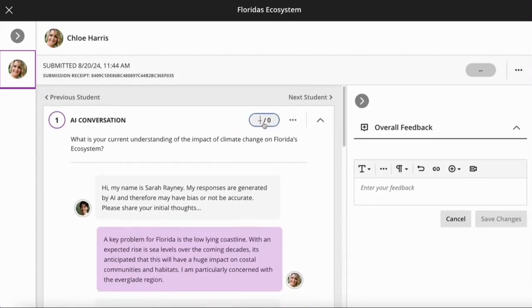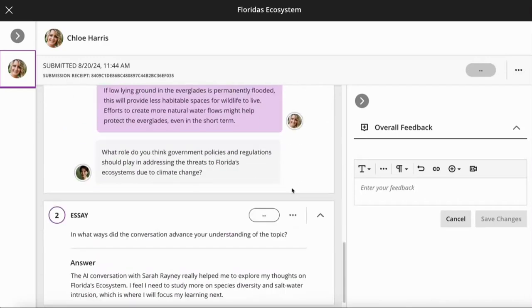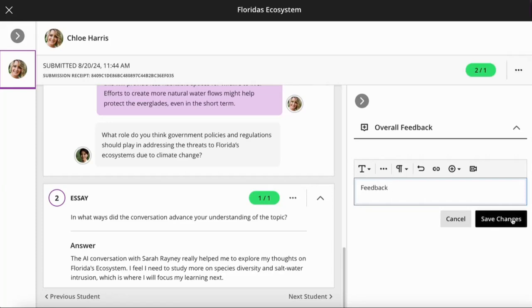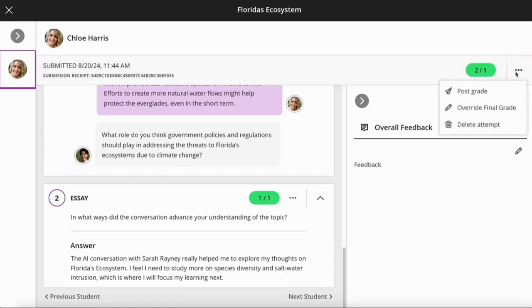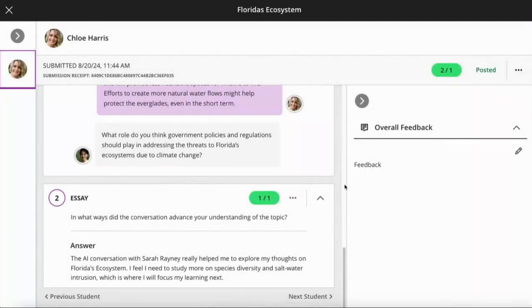Let's give Chloe a grade. I can provide some feedback here and then save those changes and post that to the student in the normal way.